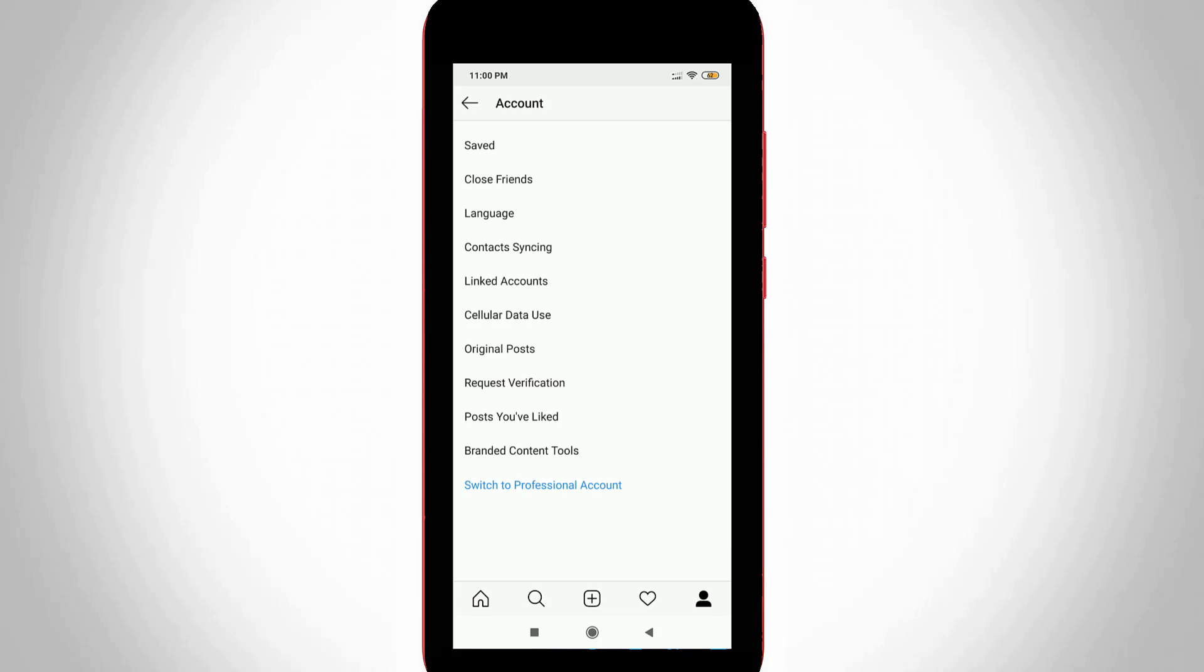Finally, you'll see the option called Posts You Have Liked. This option will help you to know your liked photos and videos. Just press that option.